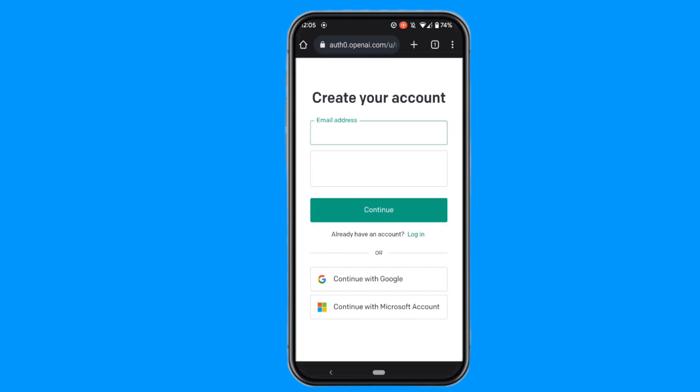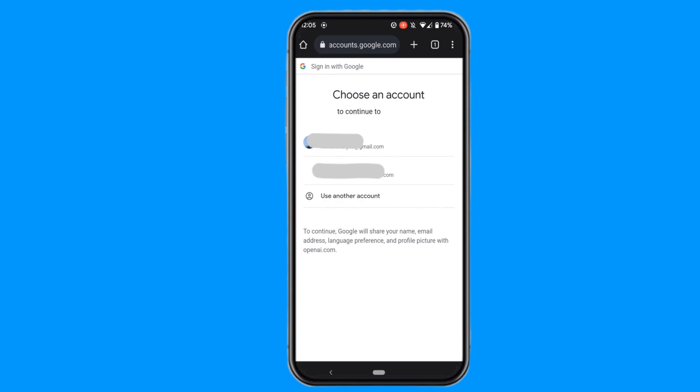You can create your ChatGPT account through your Google account or your Microsoft account. I would like to create my account through my Google account, so click on Continue with Google and choose one of your Google accounts to create your ChatGPT account.